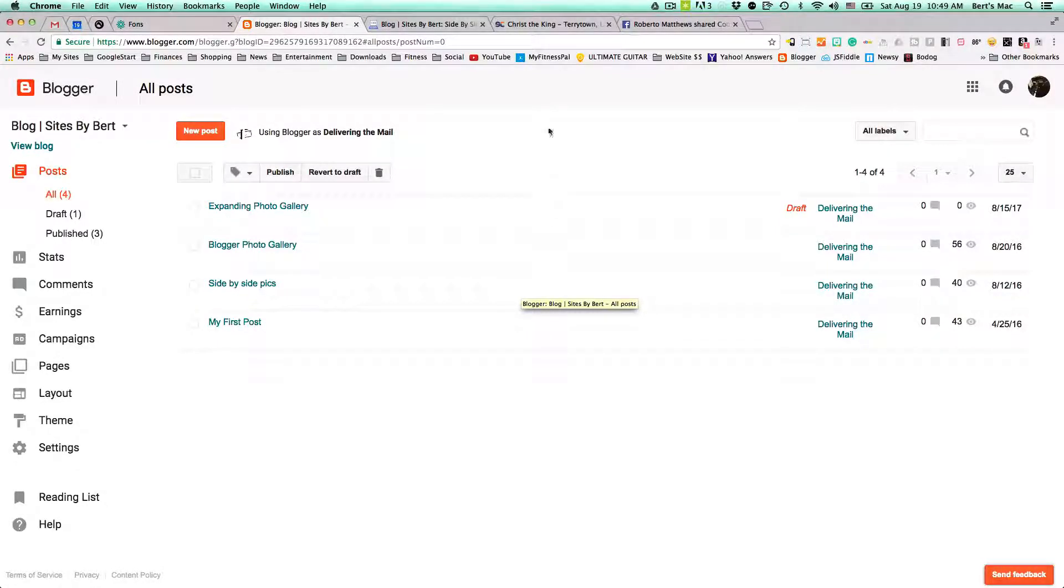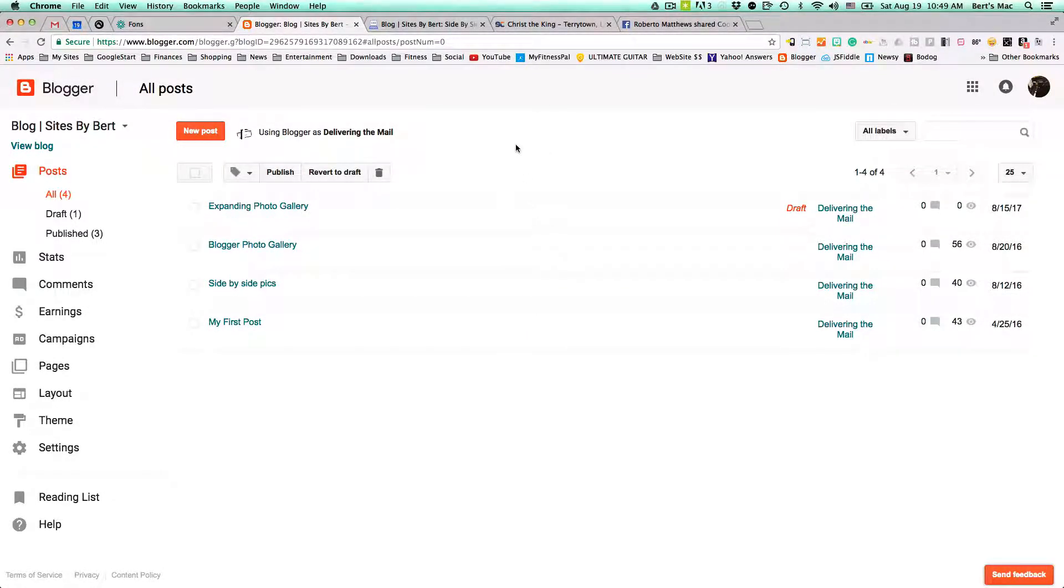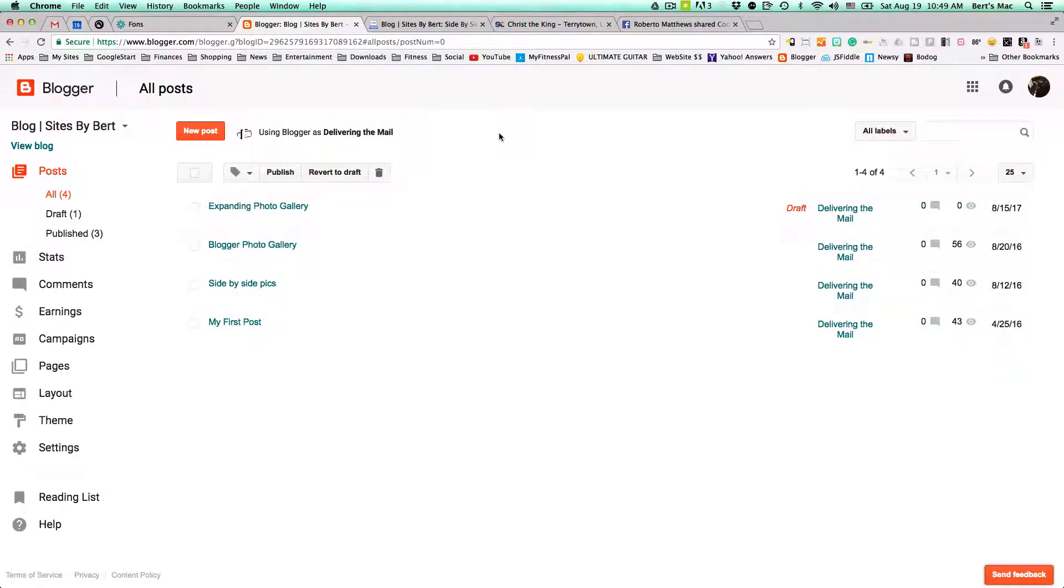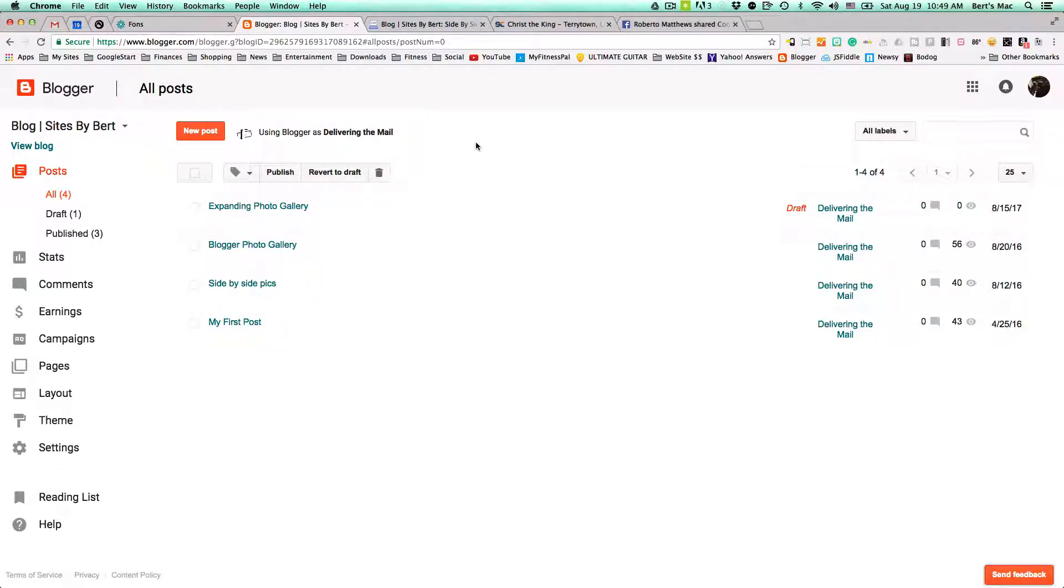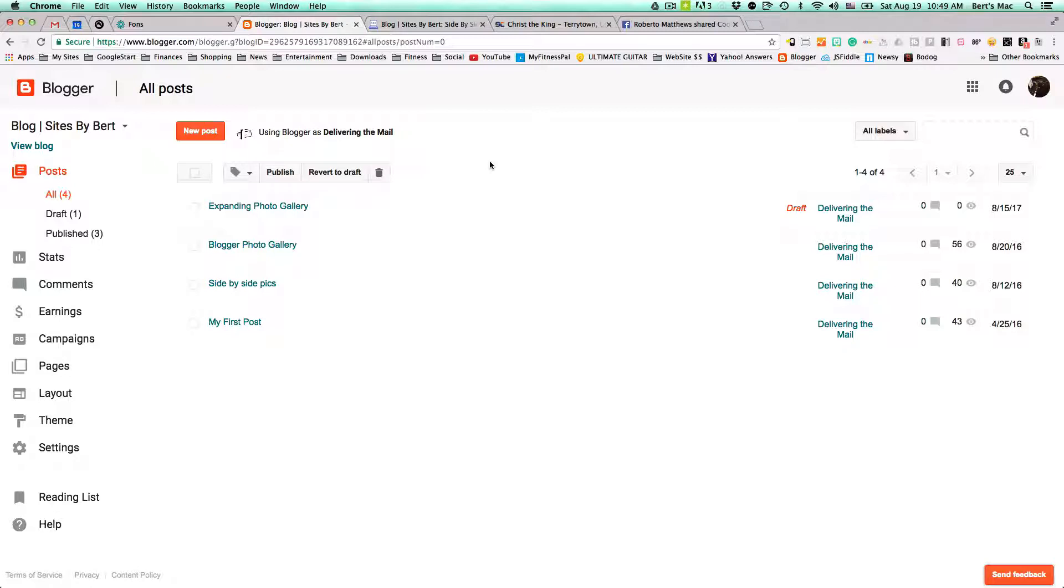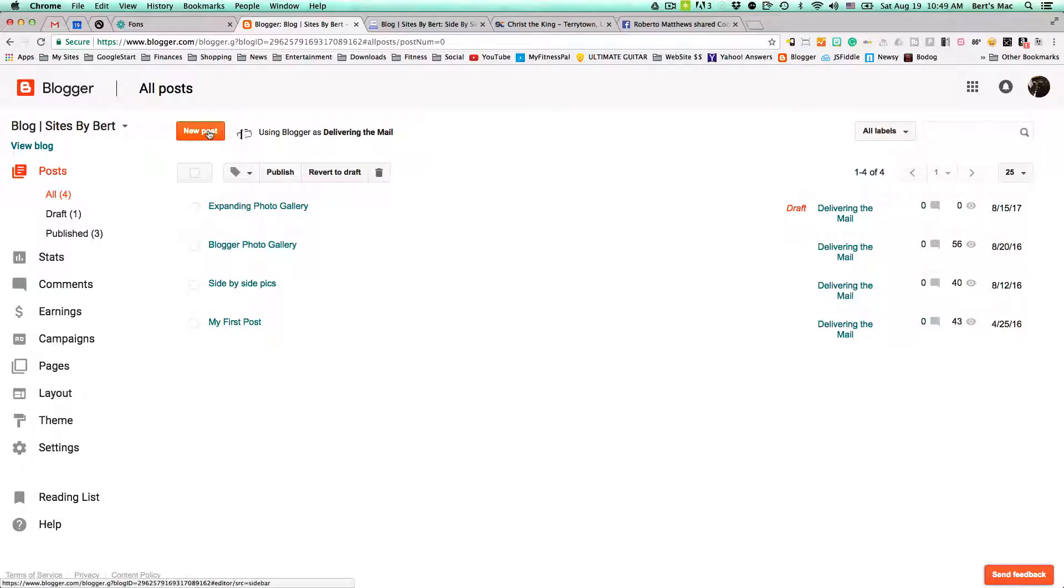Hello there, this is Roberto Matthews with another quick tip. I'm always looking for the best way to create a gallery in my Blogger, side-by-side pics in my Blogger, and things like that. I wanted to show you that there's a much easier way to do it. You basically have to just write maybe three lines or three entries in your CSS in order to get a nice gallery. So let's just go ahead and show you.